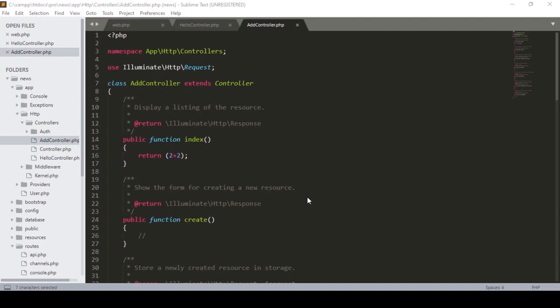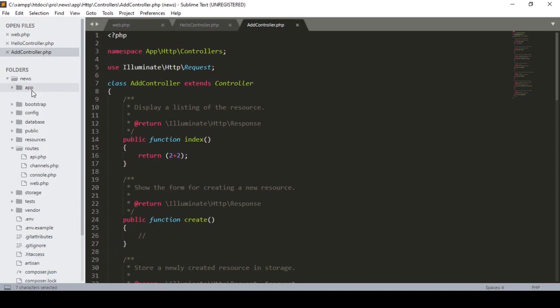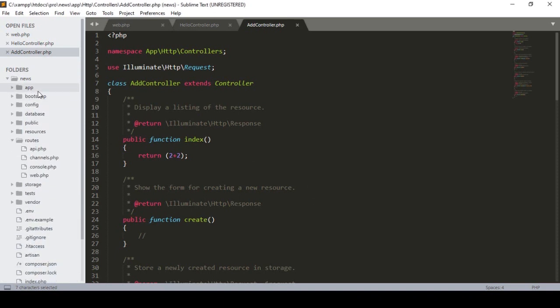Hello friend, welcome back. In our previous video I already discussed how to create the controller. In this video I will show you how to create the view page. So for now I just want to work on our view page.